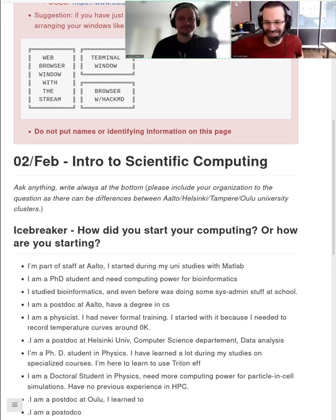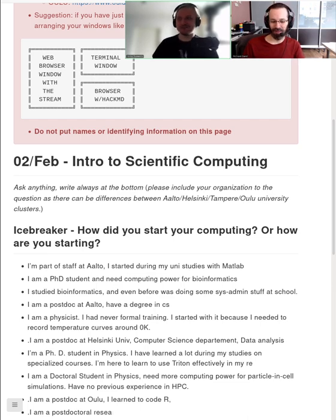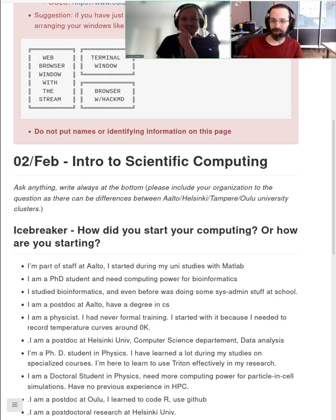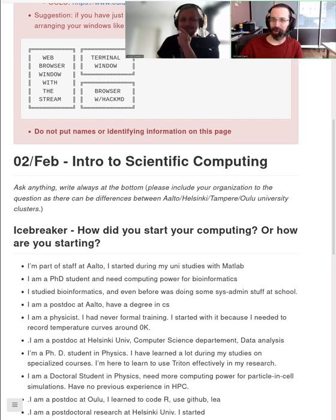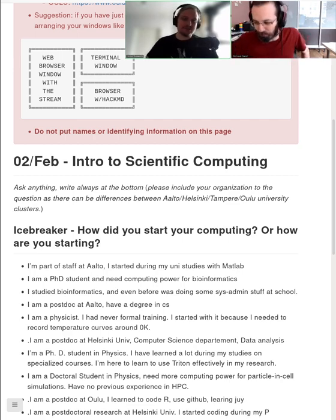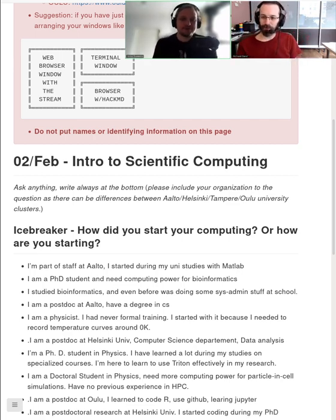How did you start with computing, Richard? We'll actually talk about that shortly — we can go through a bit of the schedule first, as this topic leads into our first talk quite soon.